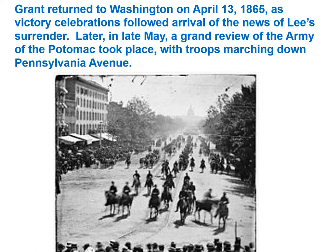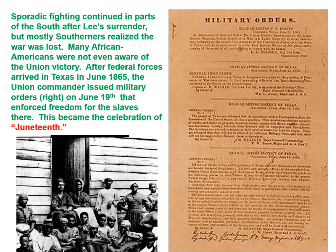Later, in late May, there was a grand review of the Army of the Potomac right down Pennsylvania Avenue. Sporadic fighting continued in parts of the South after Lee's surrender, but mostly Southerners realized the war was lost. Many African Americans were not even aware of the Union victory. After federal forces arrived in Texas in June 1865, the Union commander issued military orders on June 19th enforcing freedom for the slaves there. This became the basis for the celebration of Juneteenth.